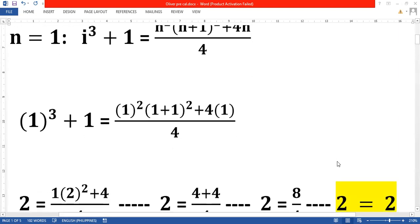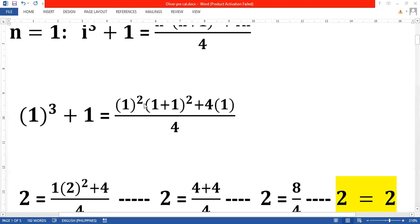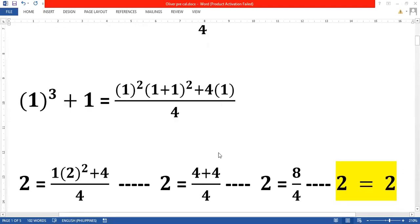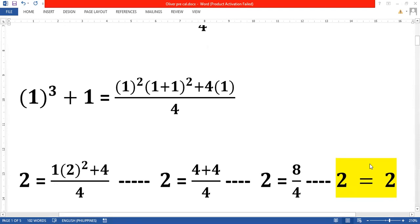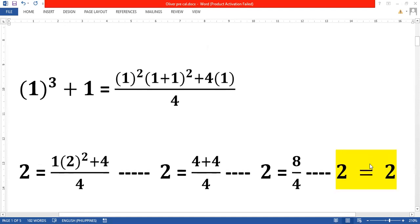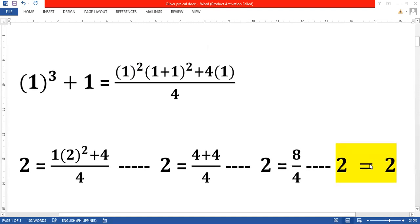Solving it: 1 raised to 2 equals 1; 1 plus 1 raised to 2 equals 4; 4 times 1 equals 4, so that's 4 plus 4. Then 4 plus 4 equals 8 over 4, which equals 2. On the left side, 1 cubed equals 1, so 1 plus 1 equals 2. Therefore 2 equals 2, and we can say the equation is correct. Now let's move on to proving the equation via induction.